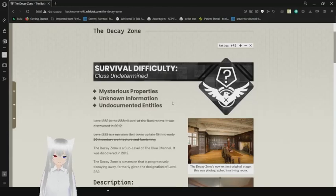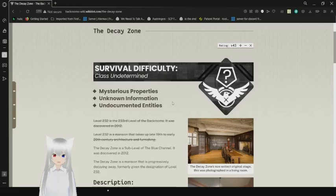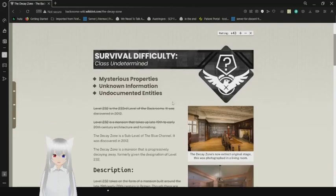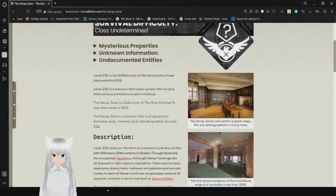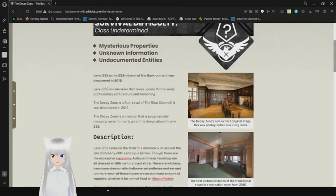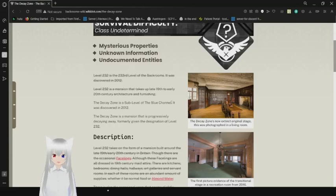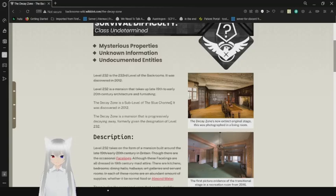The Decay Zone, Survival Difficulty, Class Undetermined, Mysterious Properties, Unknown Information, Undocumented, and Disease. Level 232 is the 203rd level of the Backrooms. It was discovered in 2012. This has been crossed out. Level 232 is a mansion that takes on late 20th century architecture and furnishing. This has also been crossed out.